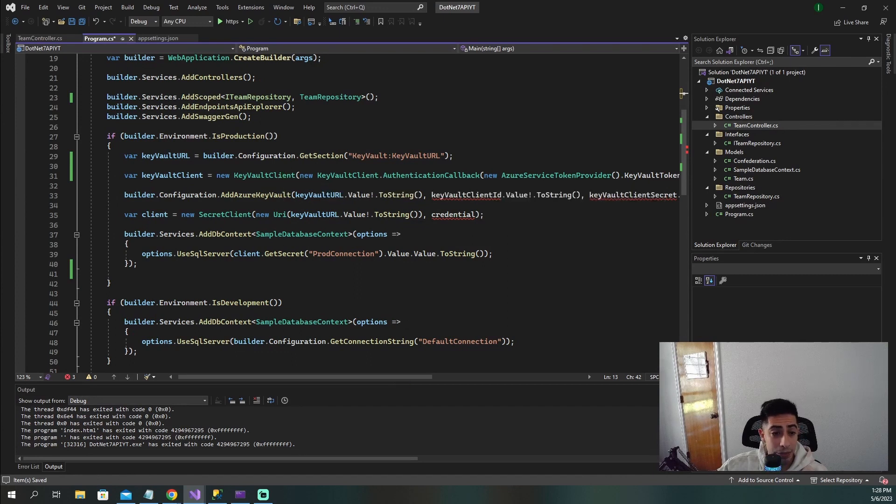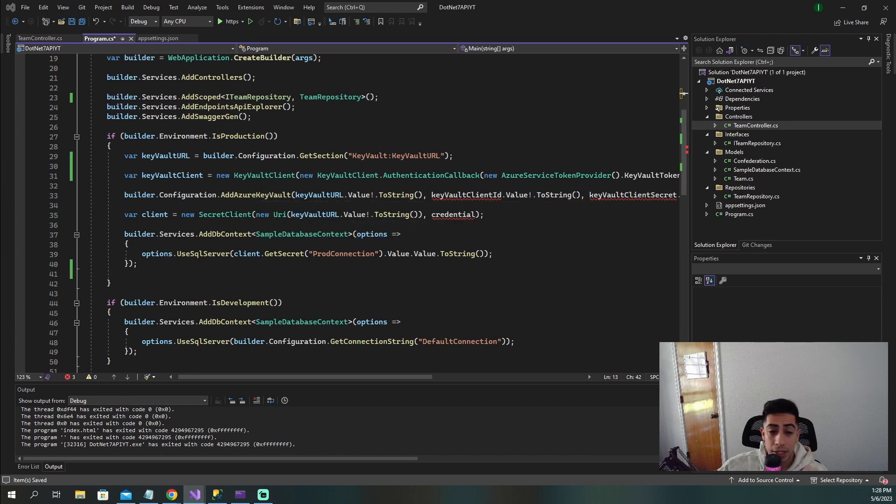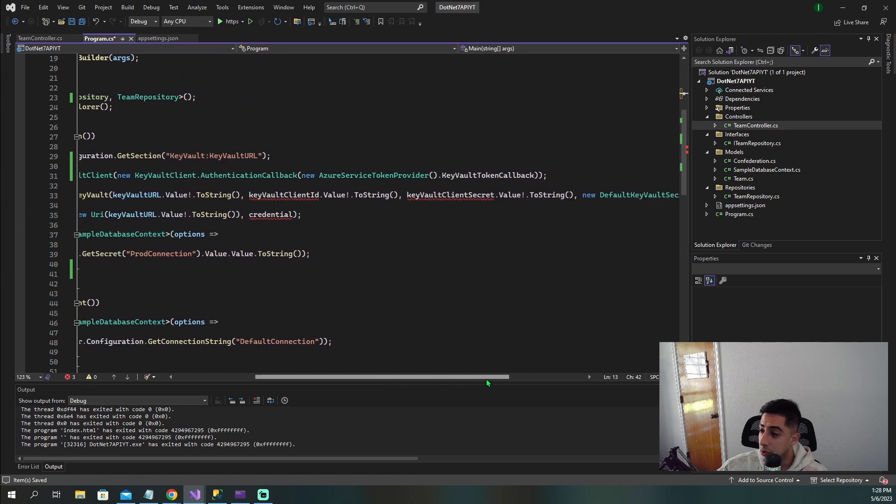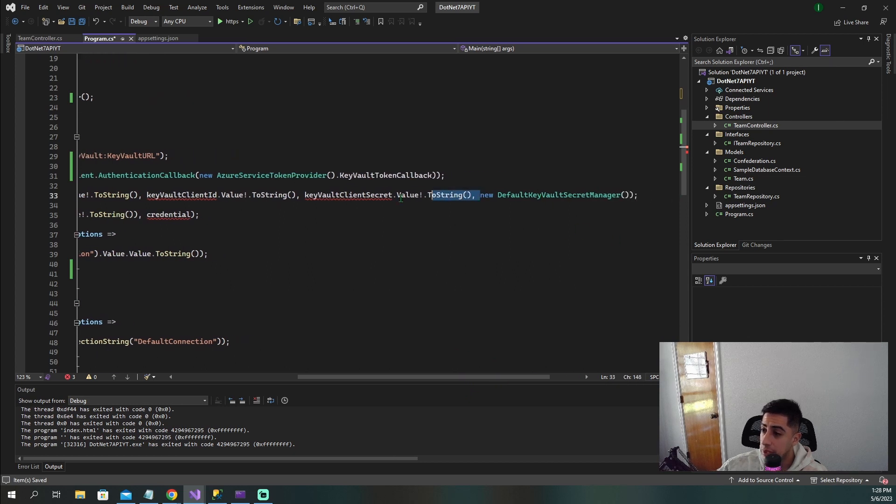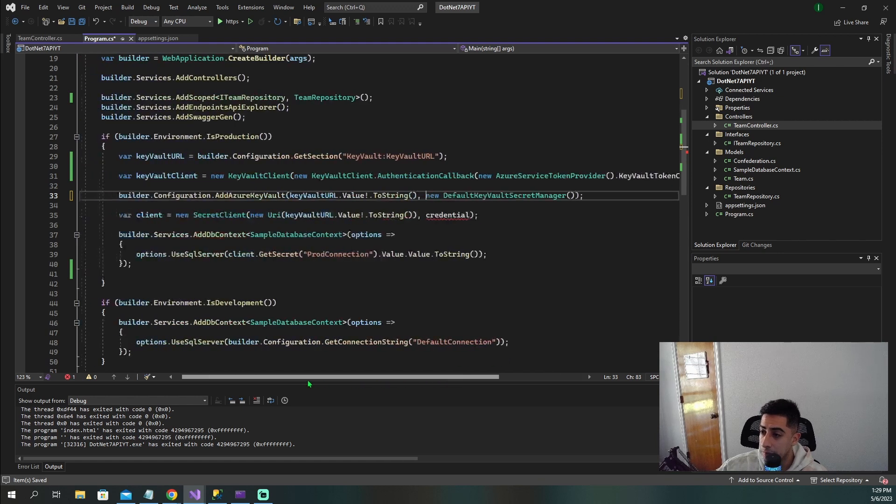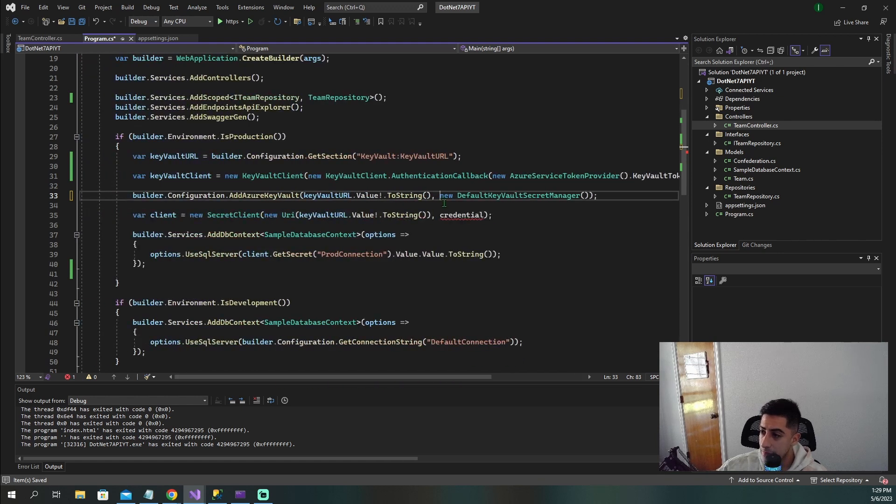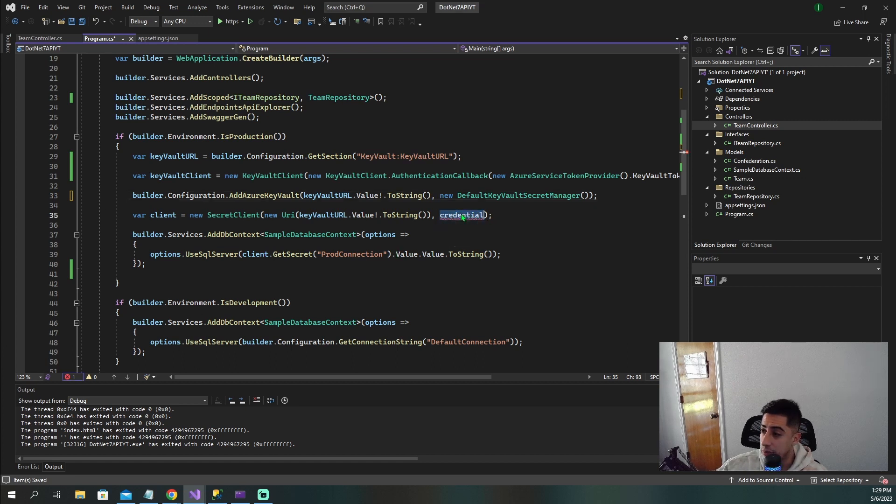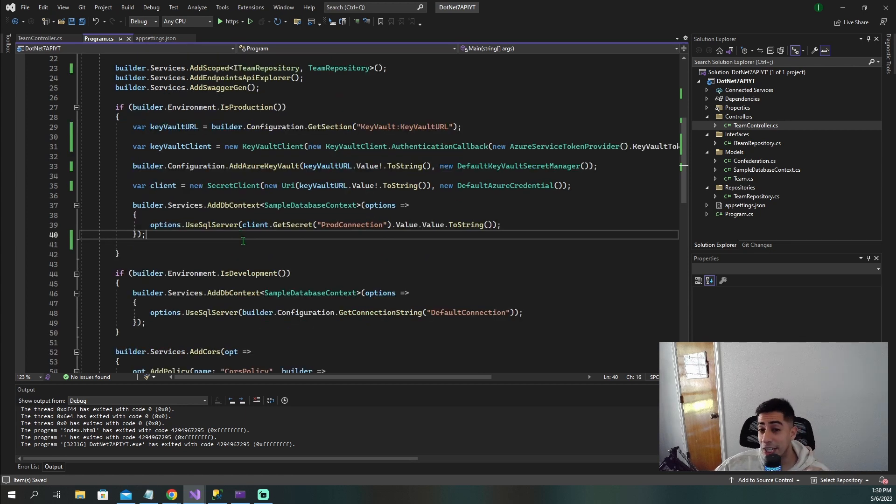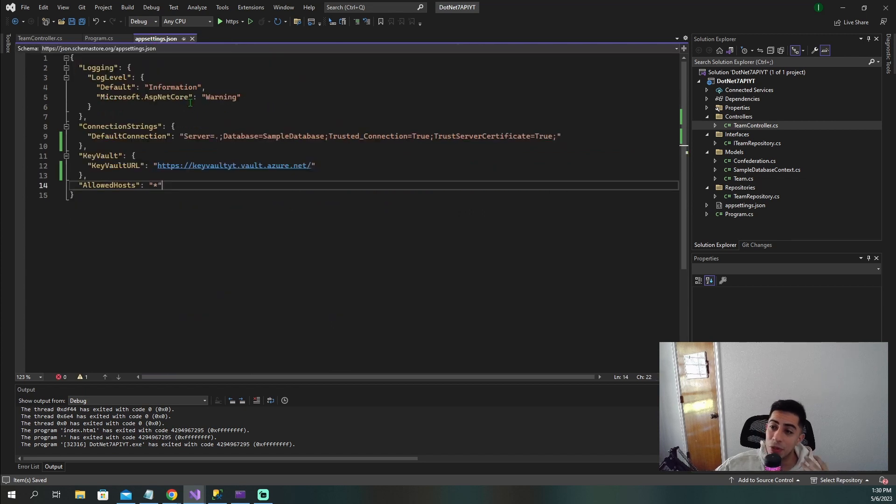The next thing we need to do is change how we are adding Azure Key Vault. Because we are not using these credentials anymore, we need to do a new default Key Vault secret manager. That is basically the only thing here. And we can remove all of this. The credential is going to be just another default as well because all of this is going to be done automatically by Azure. Now we are connecting to Azure Key Vault using literally only the Key Vault URL.